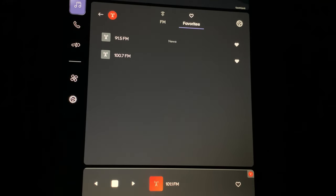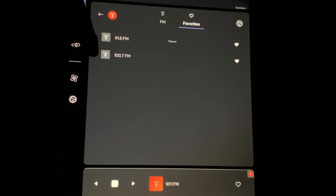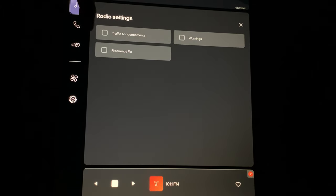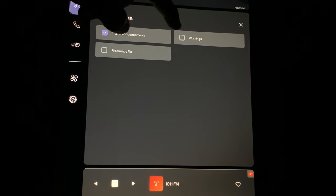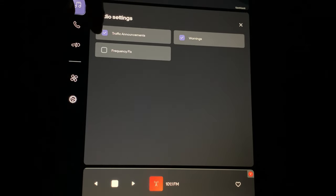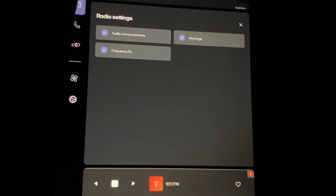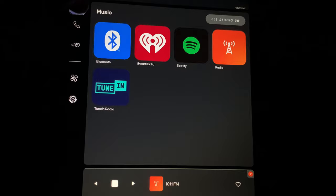If you click on Favorites, it'll just show the two stations I had checked off. In the radio settings, there's Traffic Announcements — that's interesting — and Warnings and Frequency Fix. I'm not even sure what that means, but I'll turn it on. Why not? Back to the main menu.